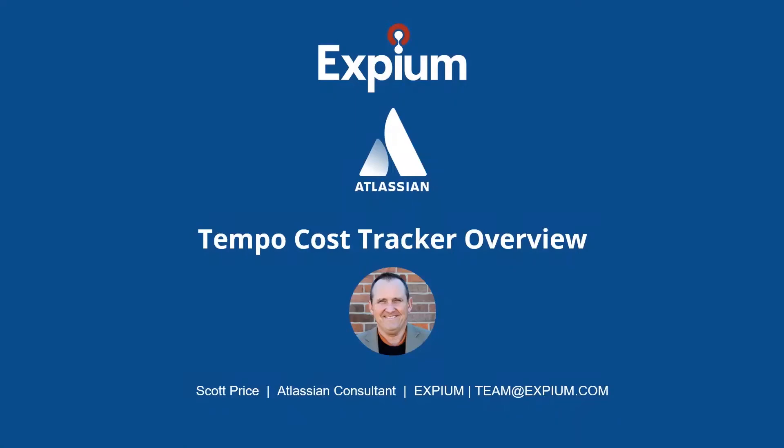Hi folks. This is Scott Price with another edition of XBM's Expedited Explanations. These are short videos that help you maximize the value of your Atlassian tool suite.